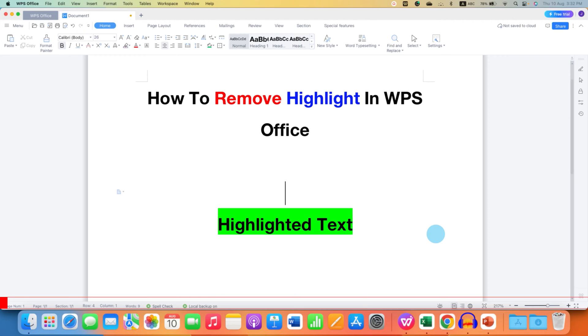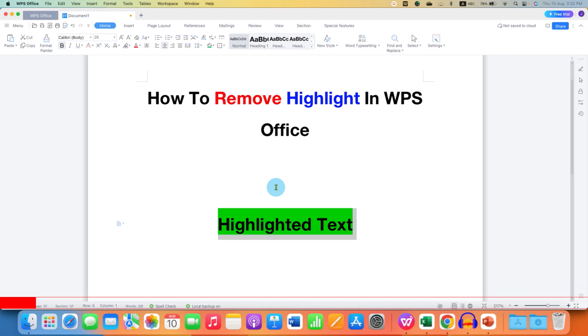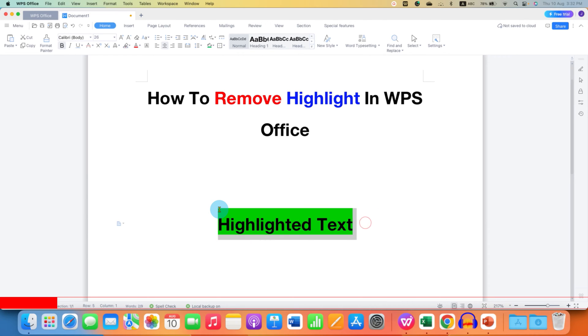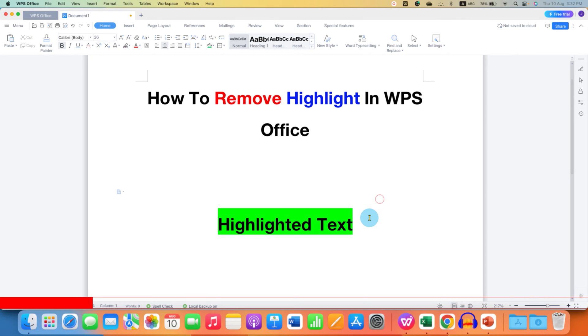In this video you will see how to remove highlight in WPS Office Writer. If you have a highlighted text and you want to remove the background color of the text, here is what you need to do.